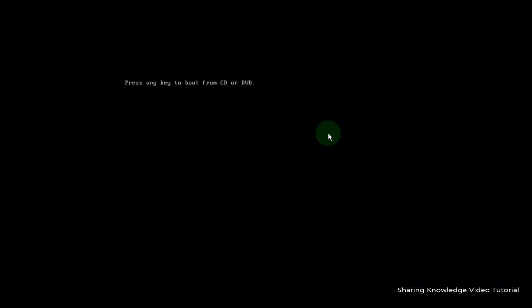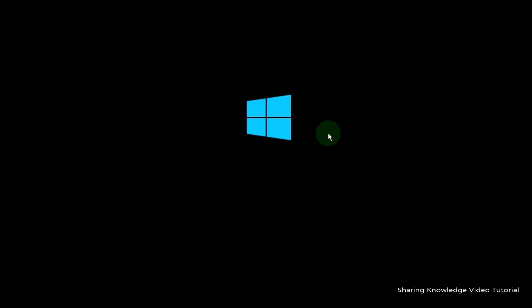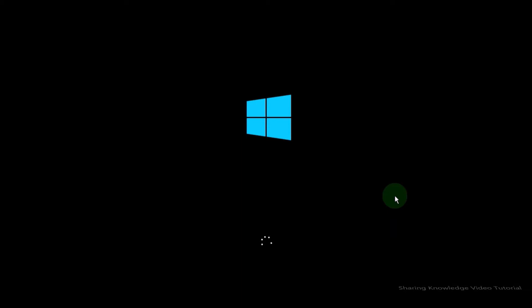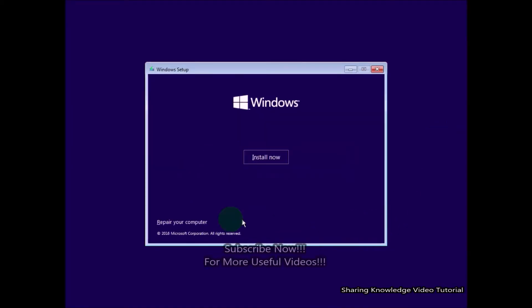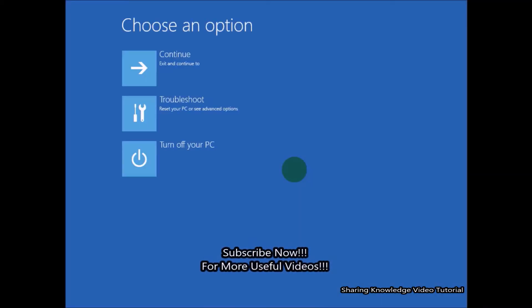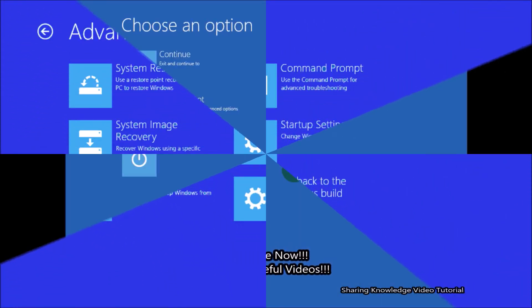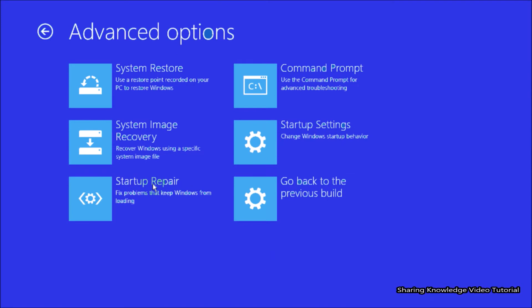Third, if you have a bootable flash drive or DVD, insert it on your PC and then press Enter to run the boot disk. You will see the installation window, then click on the Next button. Here you will see the link 'Repair your computer' — click on it to open the advanced system recovery options window.